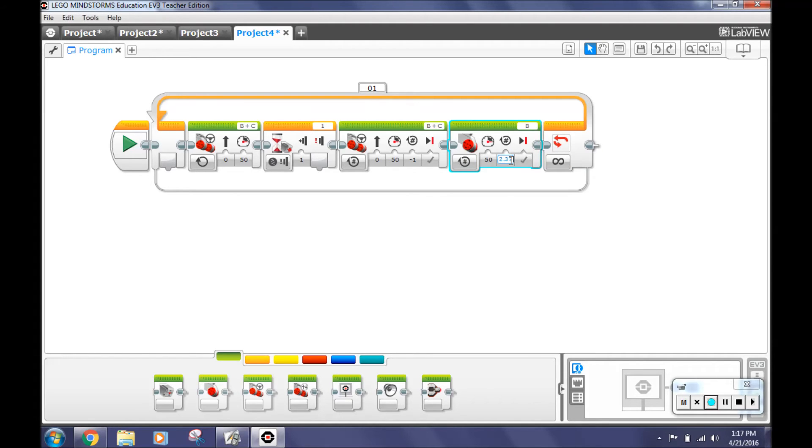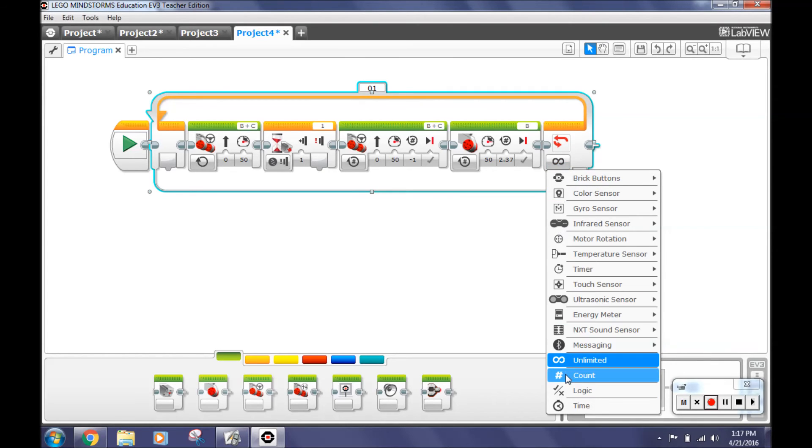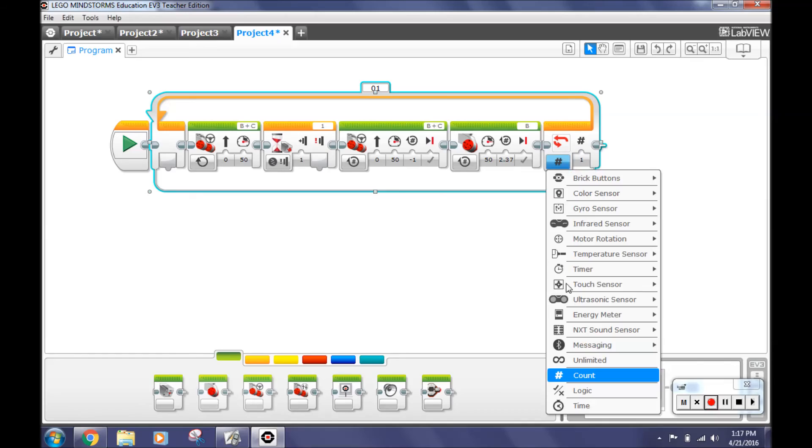Last select infinity on the loop or if you'd like select count and enter how many times you'd like the robot to loop. Thank you for watching.